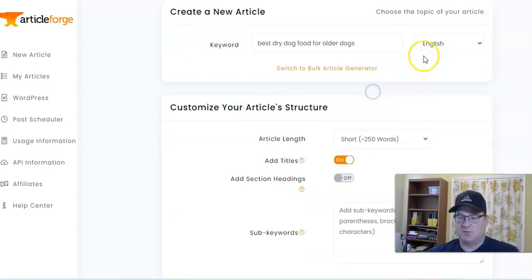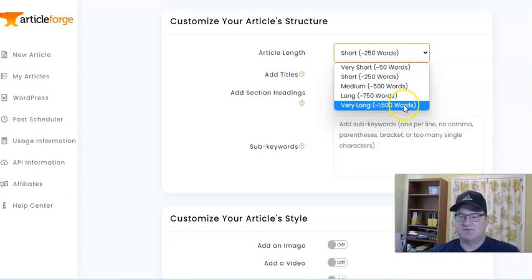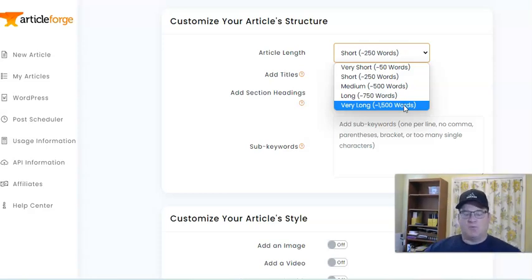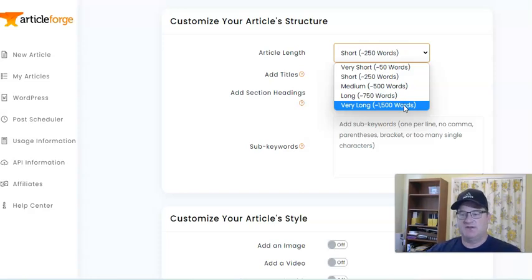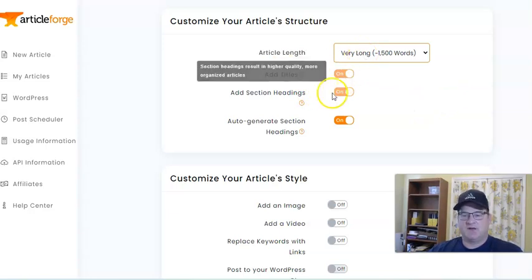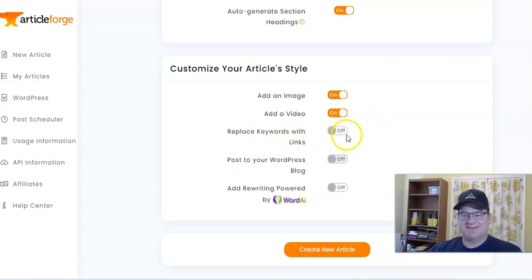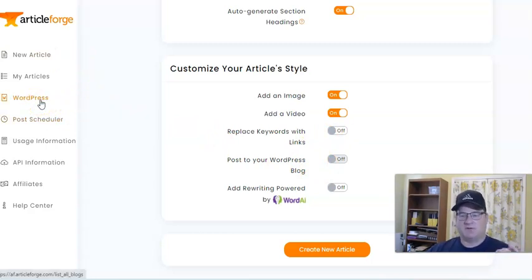In Article Forge, if you're in a different language, you can choose from a wide variety. You can also select different article lengths: very short (about 50 words), short (250), medium (500), long (750), and what I love — very long articles at approximately 1,500 words, which help with SEO and ranking. When you choose a very long article, it automatically adds titles and section headings. You'll want to add an image and a video as well. You can replace keywords with links, and you can integrate Article Forge with your WordPress blog to automatically post and schedule content.